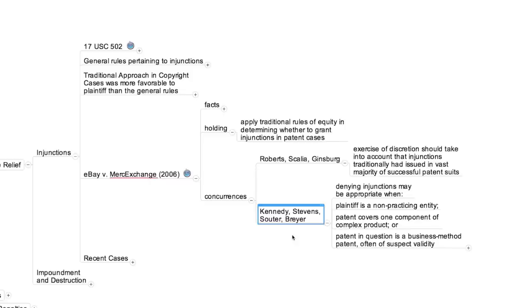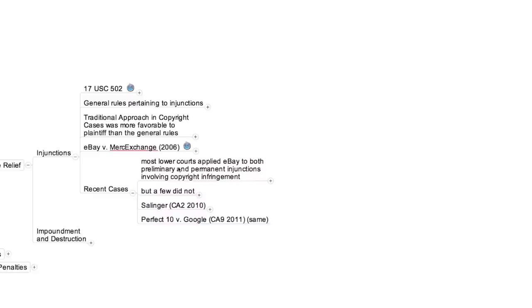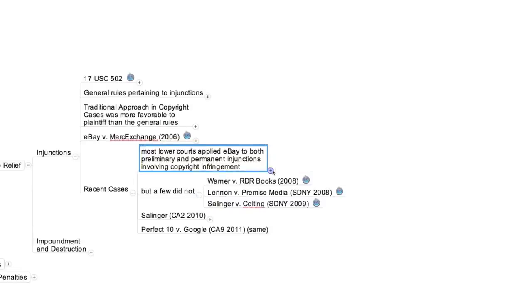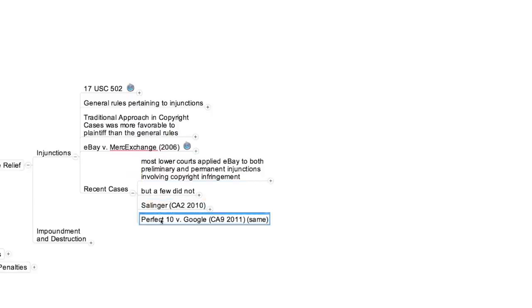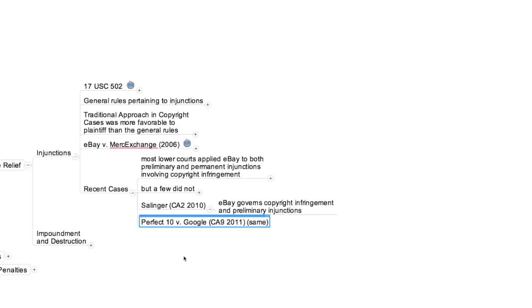In the eBay decision, the Supreme Court intimated that the issuance of injunctions in copyright cases should be governed by these same principles that would henceforth govern the issuance of injunctions in patent cases. As one might expect, given that clear signal, most district courts in copyright cases subsequently adopted the eBay approach. But a few continued to adhere to the traditional practice, which strongly favored plaintiffs. In 2010 and 2011, the influential courts of appeals in the Second and Ninth Circuits removed any remaining doubt concerning the applicability of eBay to copyright. In the Salinger and Perfect 10 cases, those courts ruled decisively that permanent and preliminary injunctions could be granted in copyright cases only upon satisfaction of the traditional multi-factor tests.